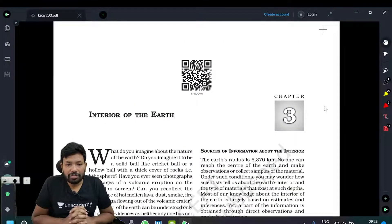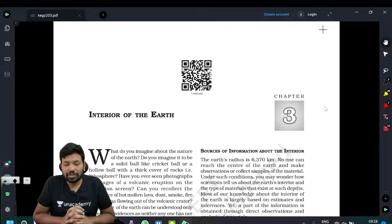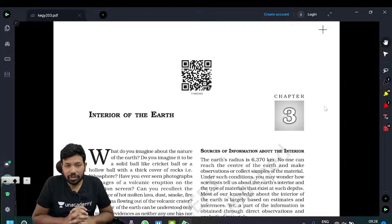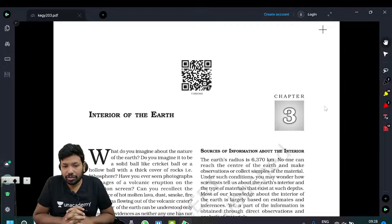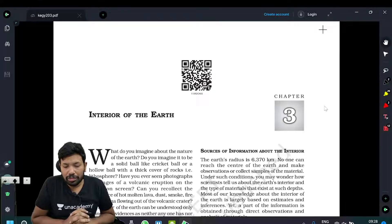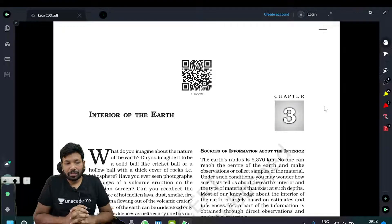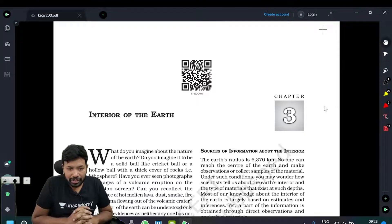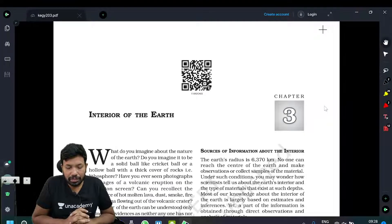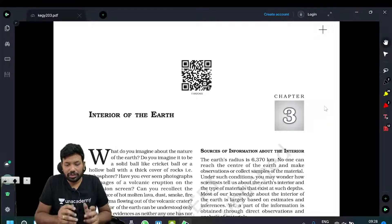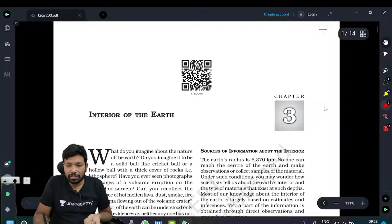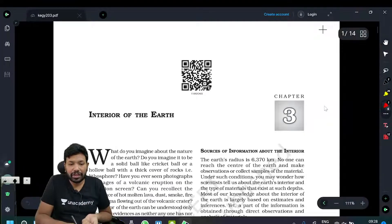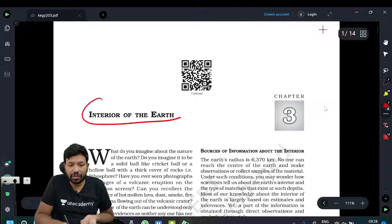Hi everyone. Fundamentals of Physical Geography, Class 11. We are in the third chapter. We are already done with the first and second chapters, and we are now discussing the third chapter.